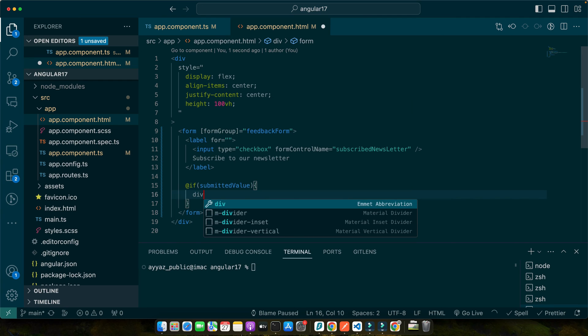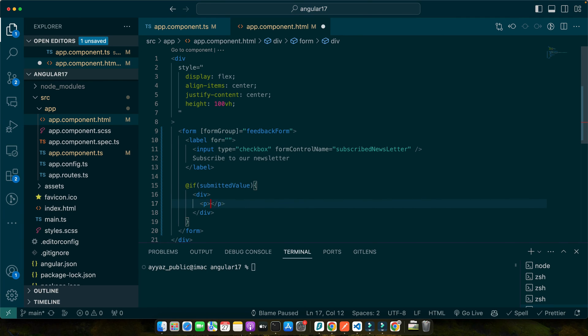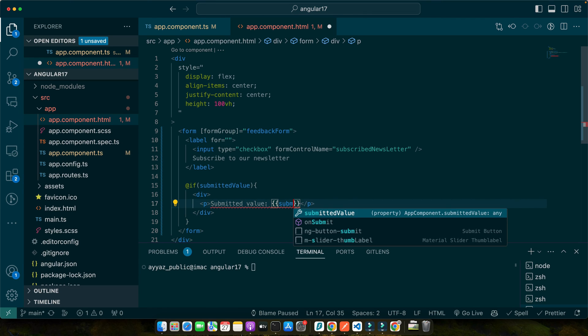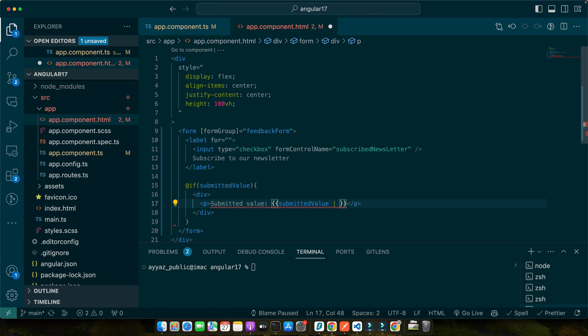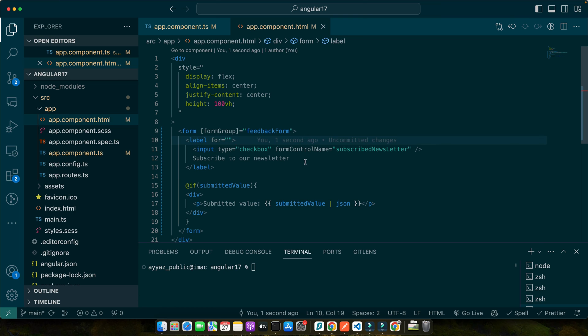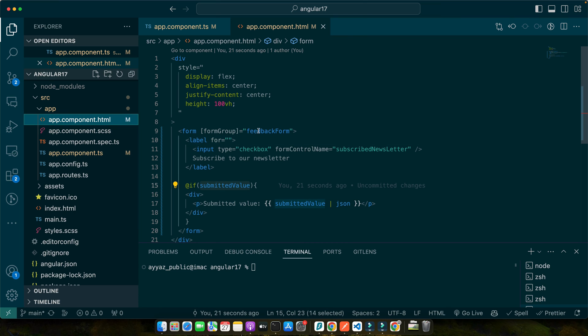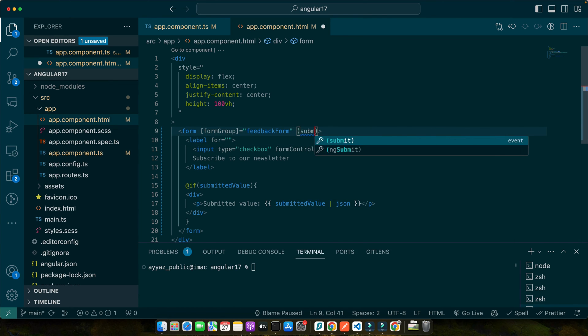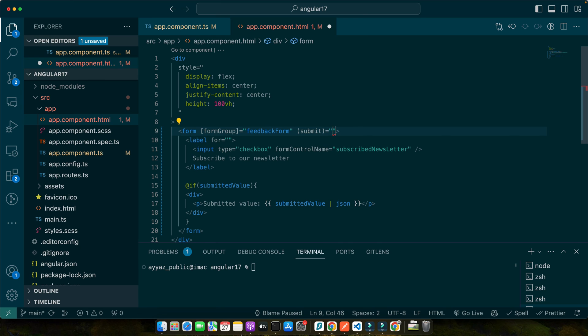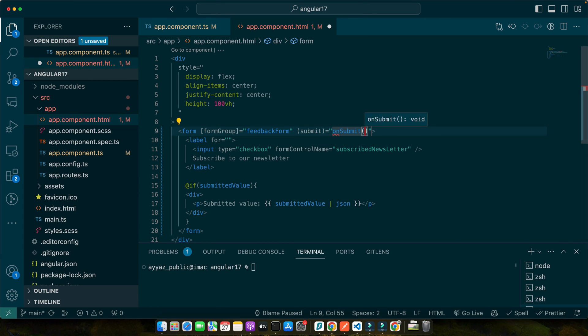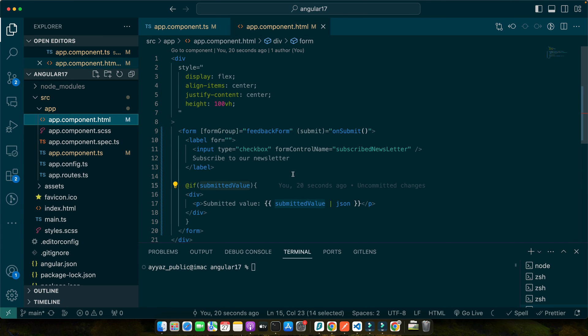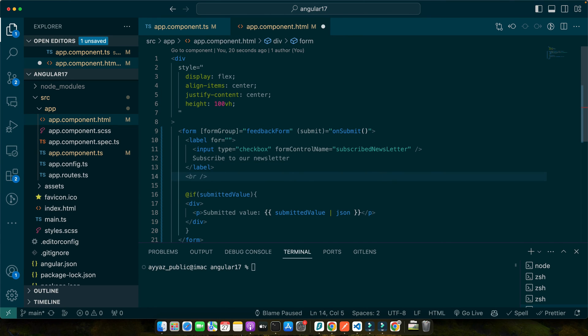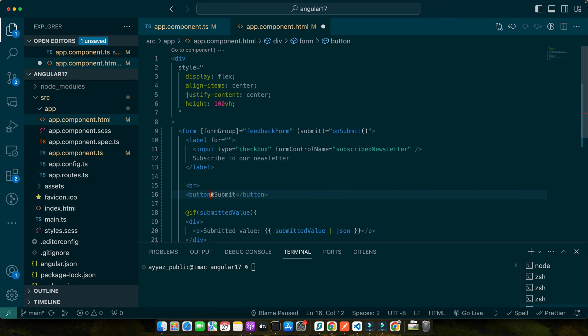That div will have a paragraph submitted value and we will display the submitted value and use the json pipe with that. Now on the top in the form tag I will add an event submit and we will call the function on submit that we just defined in our ts file. In the html file we also have to add the submit button and the type should be submit.